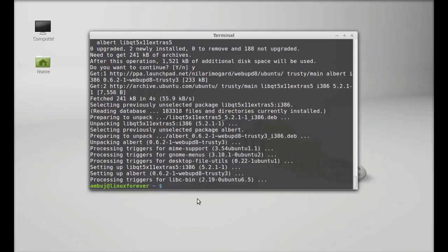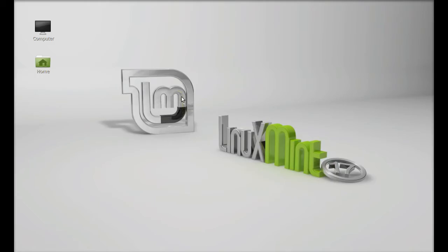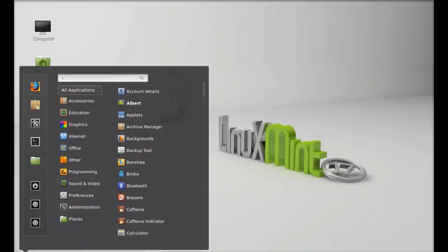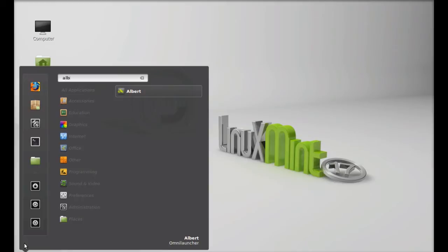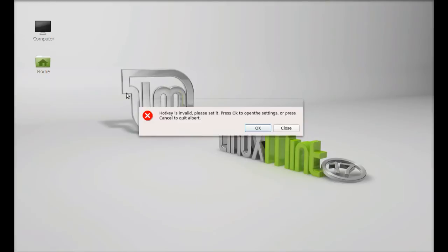Albert quick launcher is now installed. I'm going to close this terminal and click on menu and search here albert. Let's launch this.